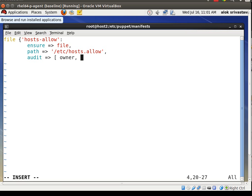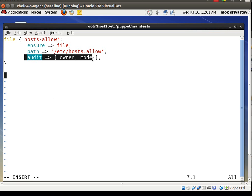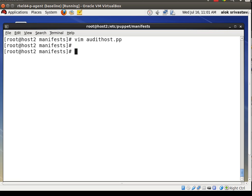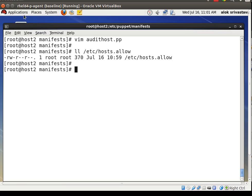I want to audit this file. I write audit for owner — to capture changes in ownership — and mode, to capture changes via chmod. So I've added audit for owner and mode, meaning Puppet will record any changes in the ownership or permissions of this file. When we apply the audit, it will record the current values first.